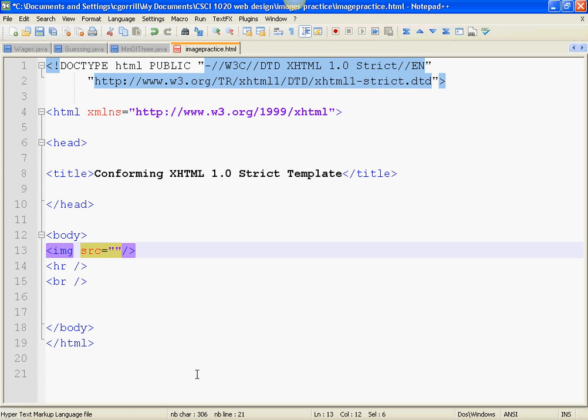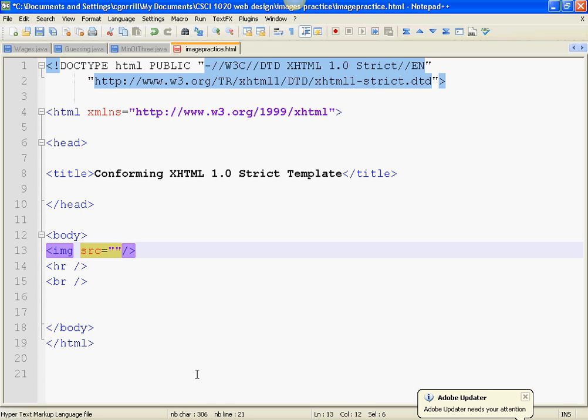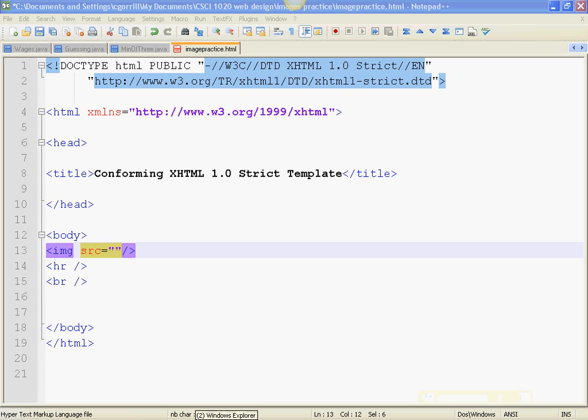When I put the SRC attribute inside of the image tag, it will create a reference to an image that is somewhere either on my computer or somewhere on the internet. I'm going to show you how to reference a file that's on your computer.